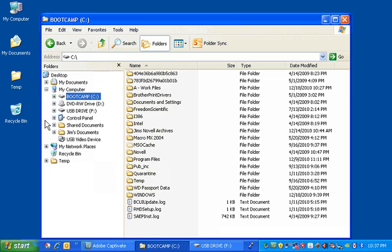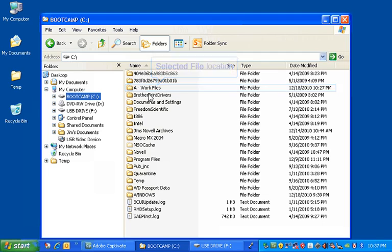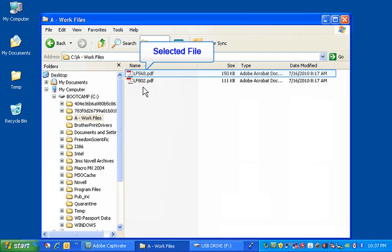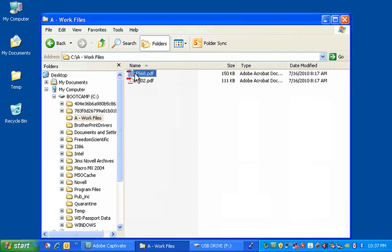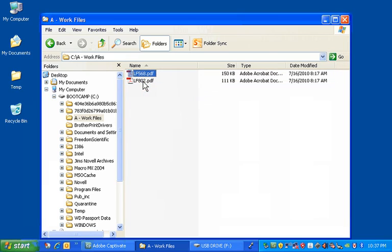Search for the file or folder you want to copy in Windows Explorer. Once you have found it, click on it to highlight it. You may copy more than one file or folder at a time by clicking on the first file and highlighting it, then holding down your Ctrl key on your keyboard and click the second and any subsequent files to highlight them.